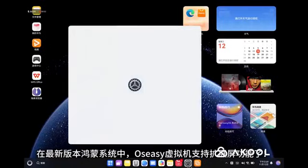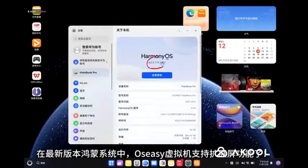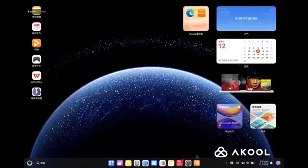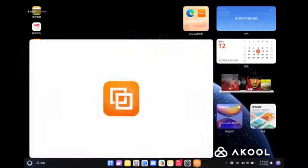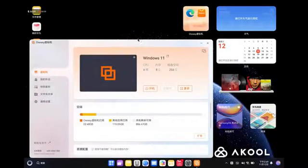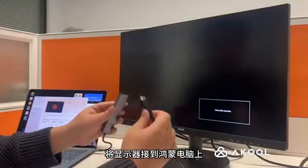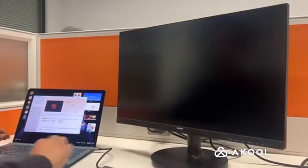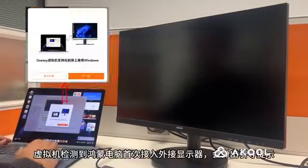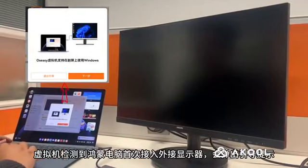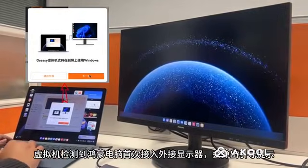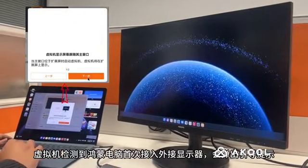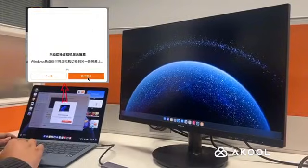In the latest version of Harmony OS, the OSCC virtual machine now supports extended screen functionality. Open the virtual machine and carefully connect the monitor cable to the Harmony computer's video port. The virtual machine detects when the Harmony computer is connected to an external monitor for the first time and will display the guide once.